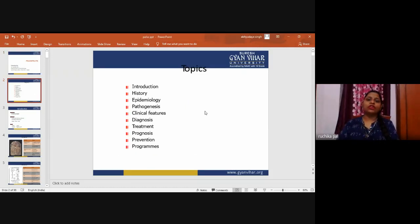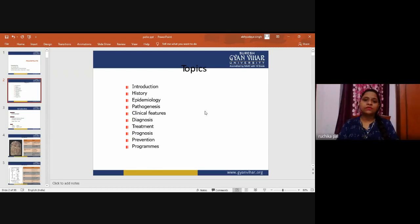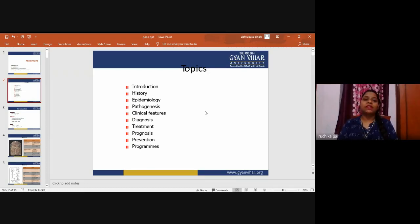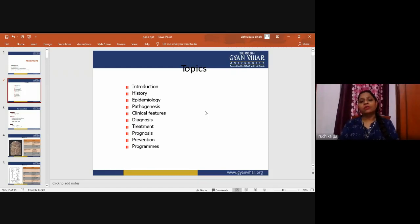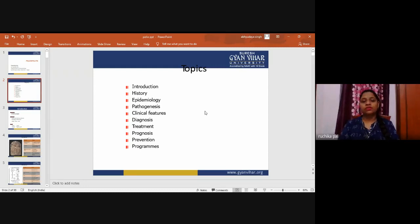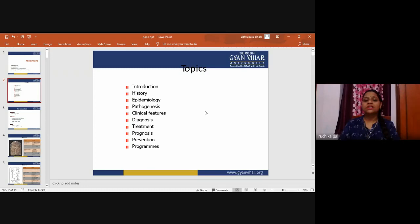The learning objectives of the topic poliomyelitis covered in this video are: introduction, history, epidemiology, pathogenesis, clinical features, diagnosis, treatment, prognosis, and prevention and programs.